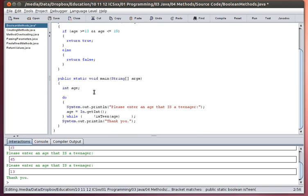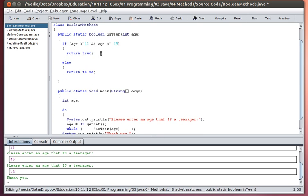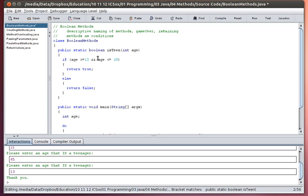Okay, so that's just a special type of method that returns values, called a boolean method.